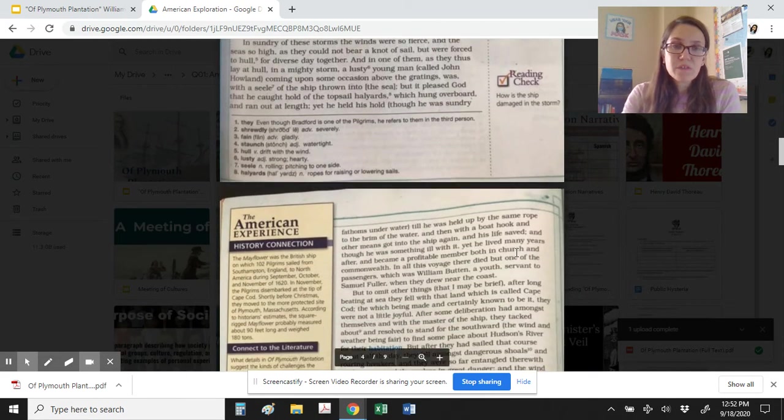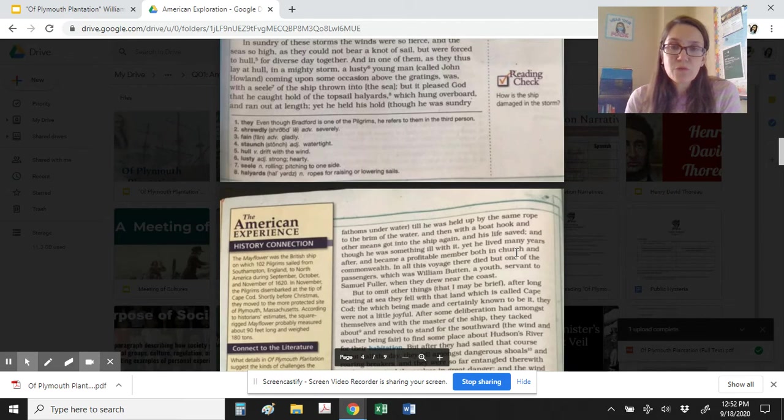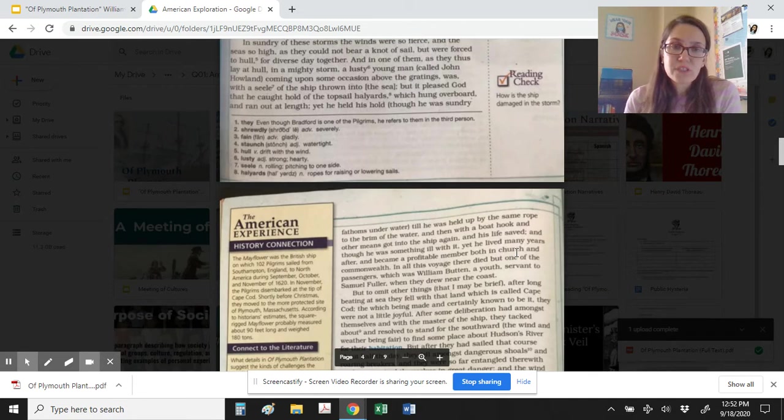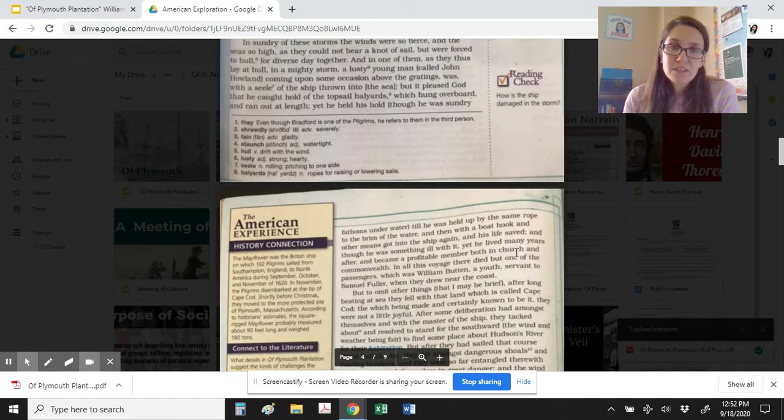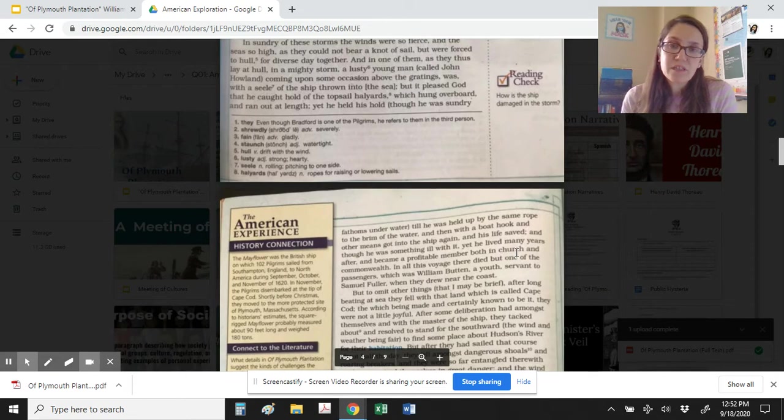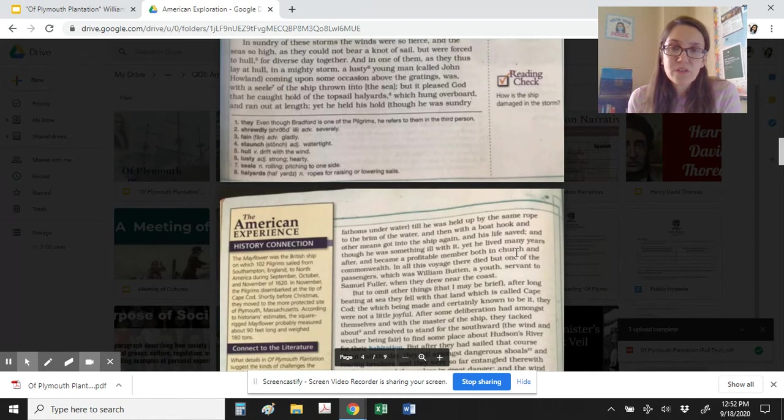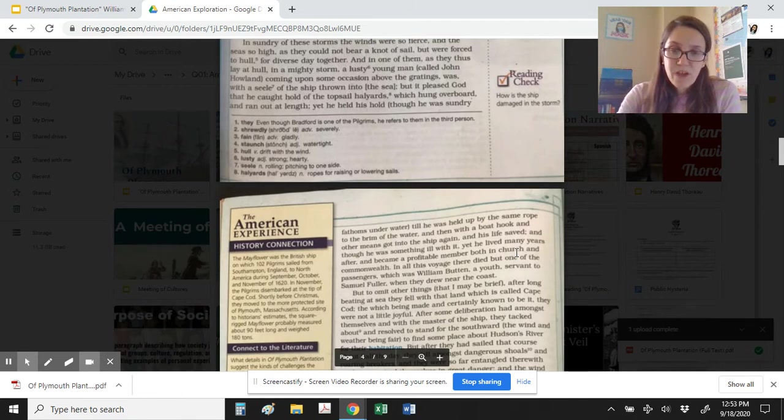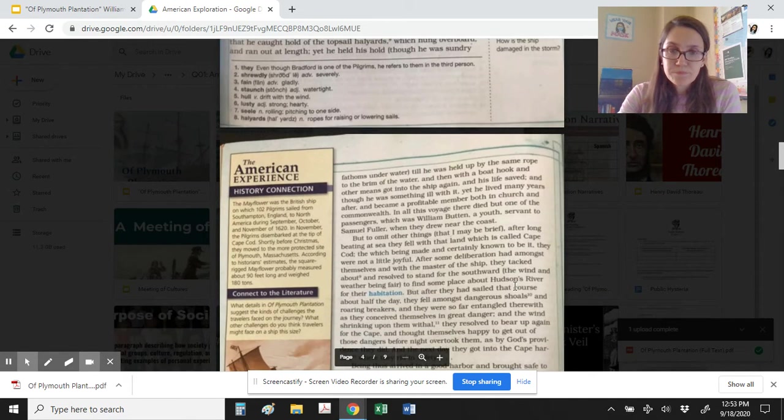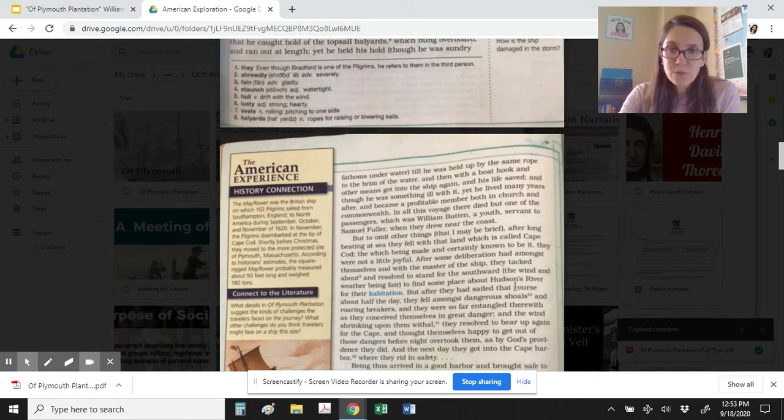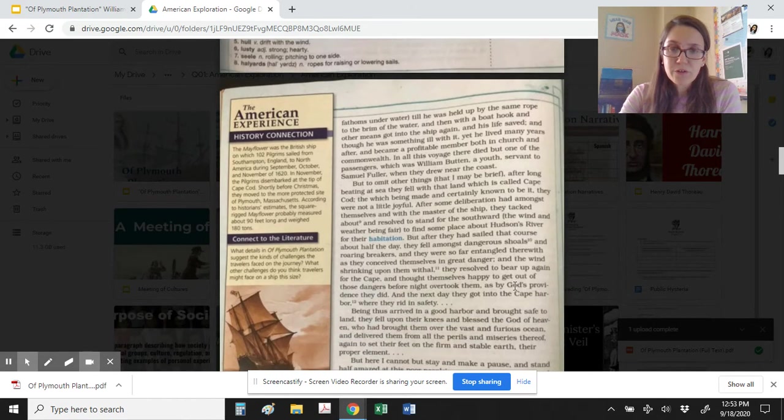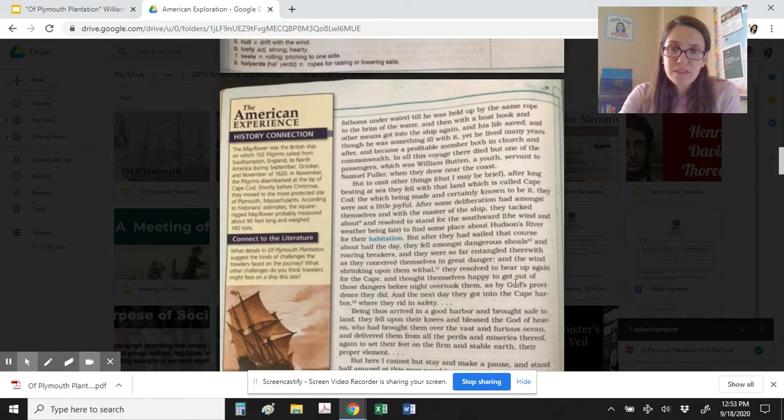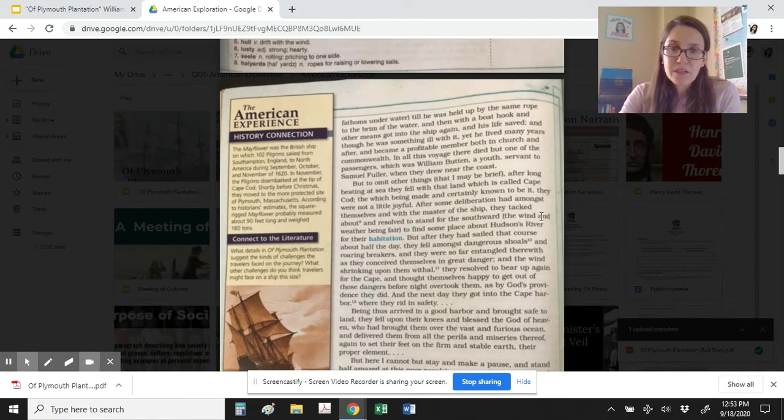In sundry of these storms the winds were so fierce and the seas so high as they could not bear a knot of sail, but were forced to hull for diverse days together. And in one of them, as they thus lay at hull in a mighty storm, a lusty young man called John Howland, coming upon some occasion above the gratings, was with a heave of the ship thrown into the sea. But it pleased God that he caught hold of the topsail halyards, which hung overboard and ran out at length. Yet he held his hold, though he was sundry fathoms under water, till he was hauled up by the same rope to the brim of the water, and then with a boat hook and other means got into the ship again, and his life saved. And though he was something ill with it, yet he lived many years after and became a profitable member both in church and commonwealth.